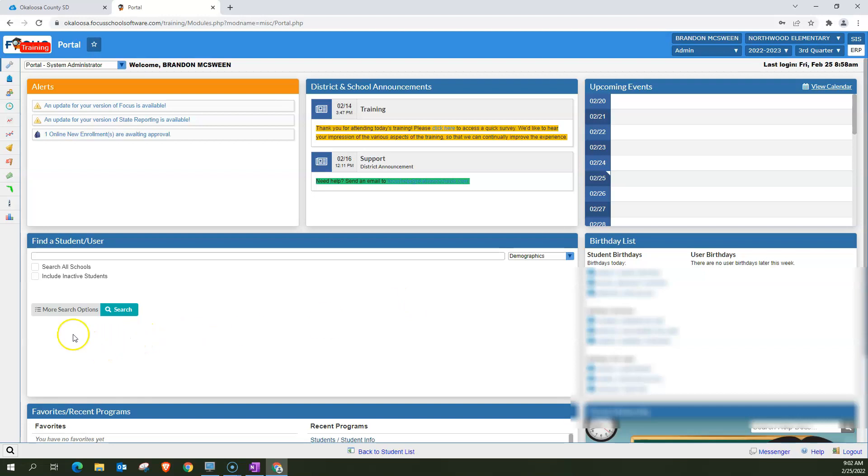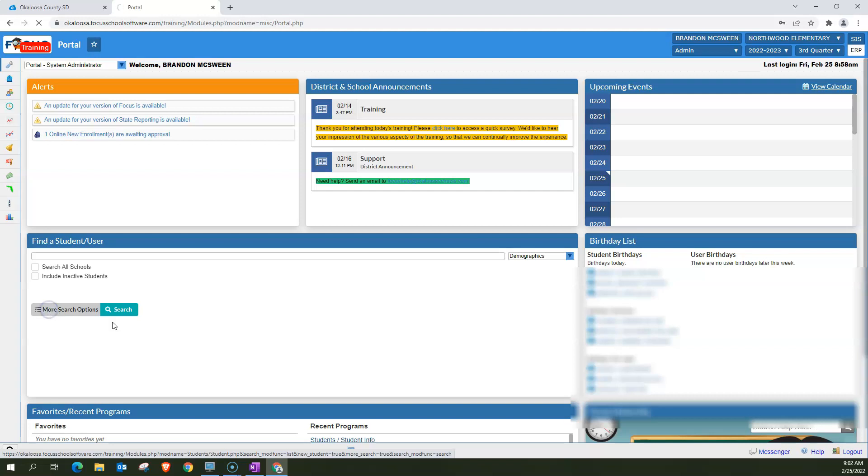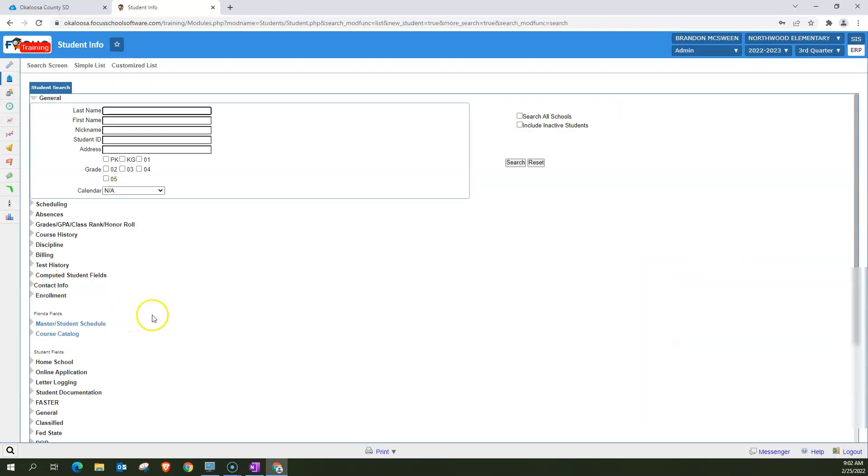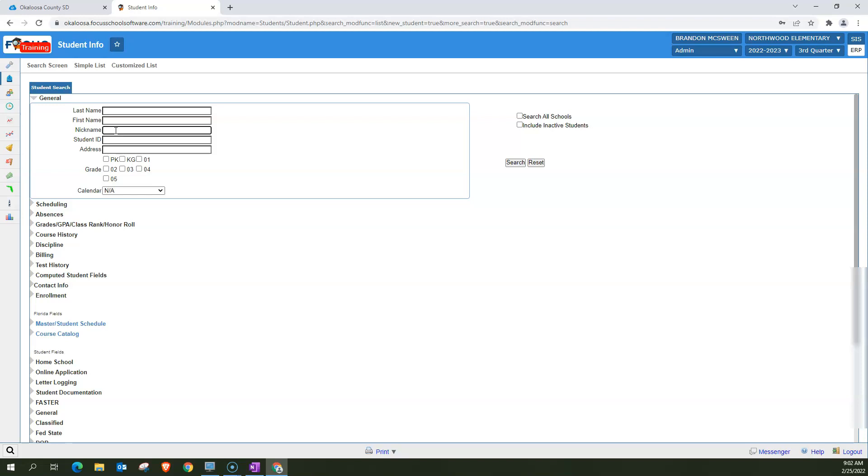There are also more search options here. If you click on the more search options box, I'm going to do that now. And it brings up more options that you have for searching. You can still go for the last name, first name here. There's also nickname. And one of the boxes that parents have when they're enrolling new students through Focus is the option to put in a nickname. So if you know the student's nickname, you can actually search for it that way here.